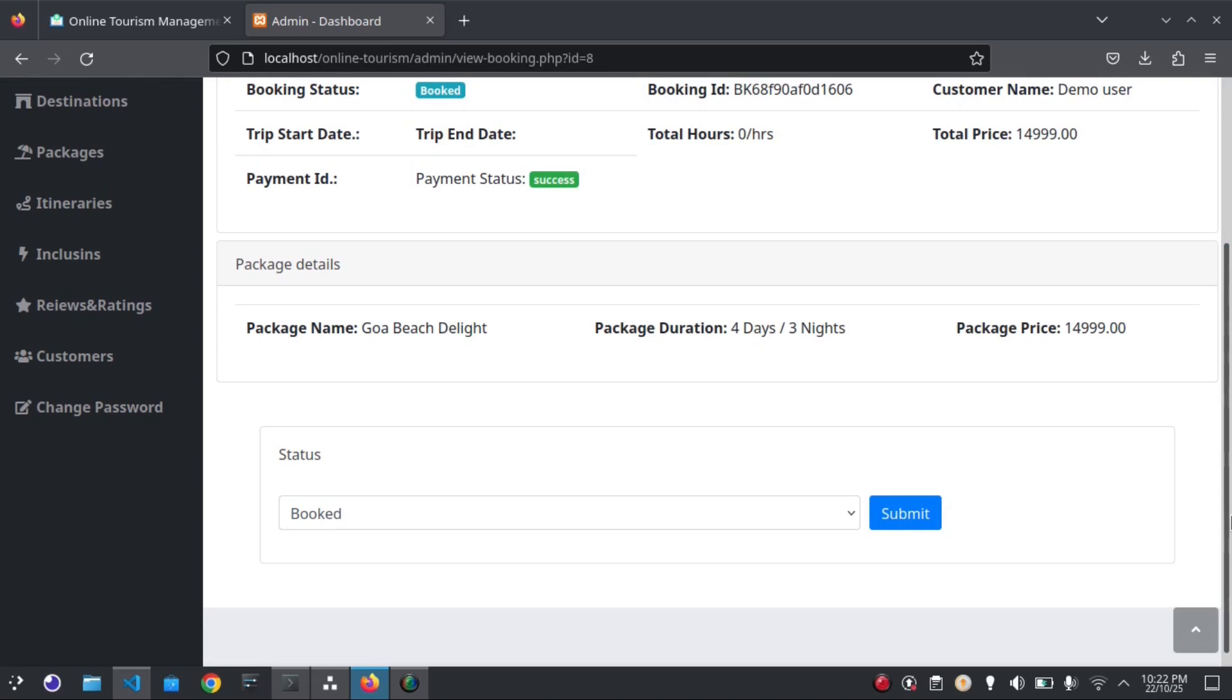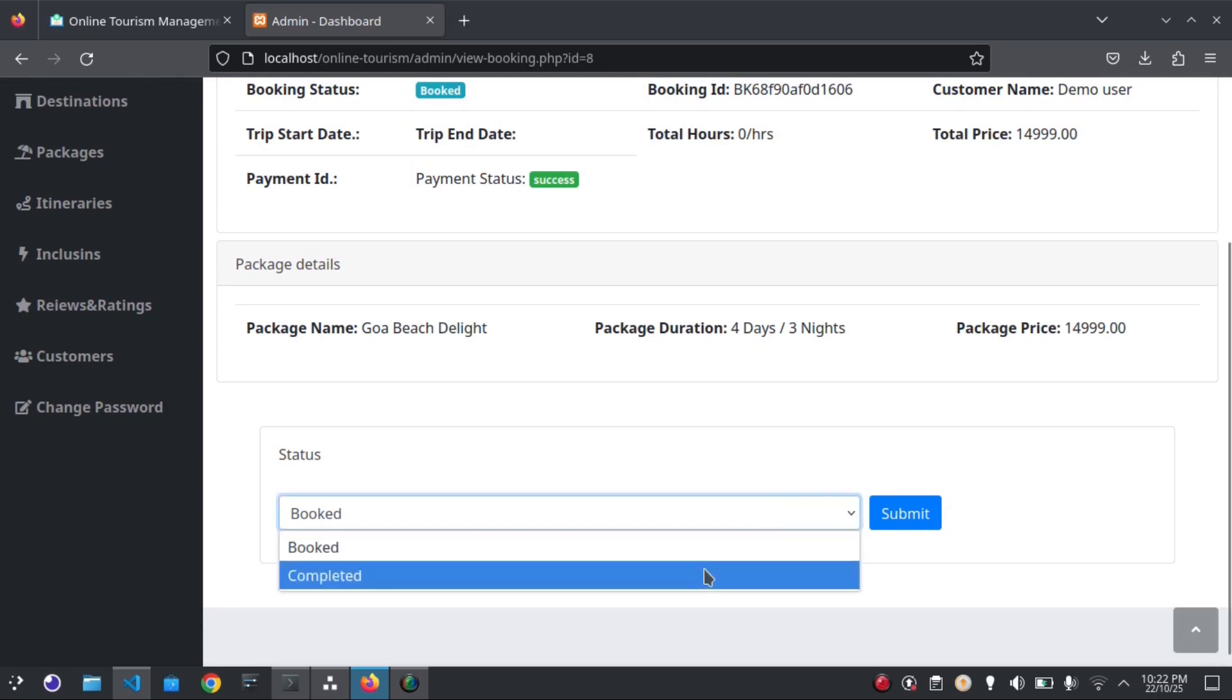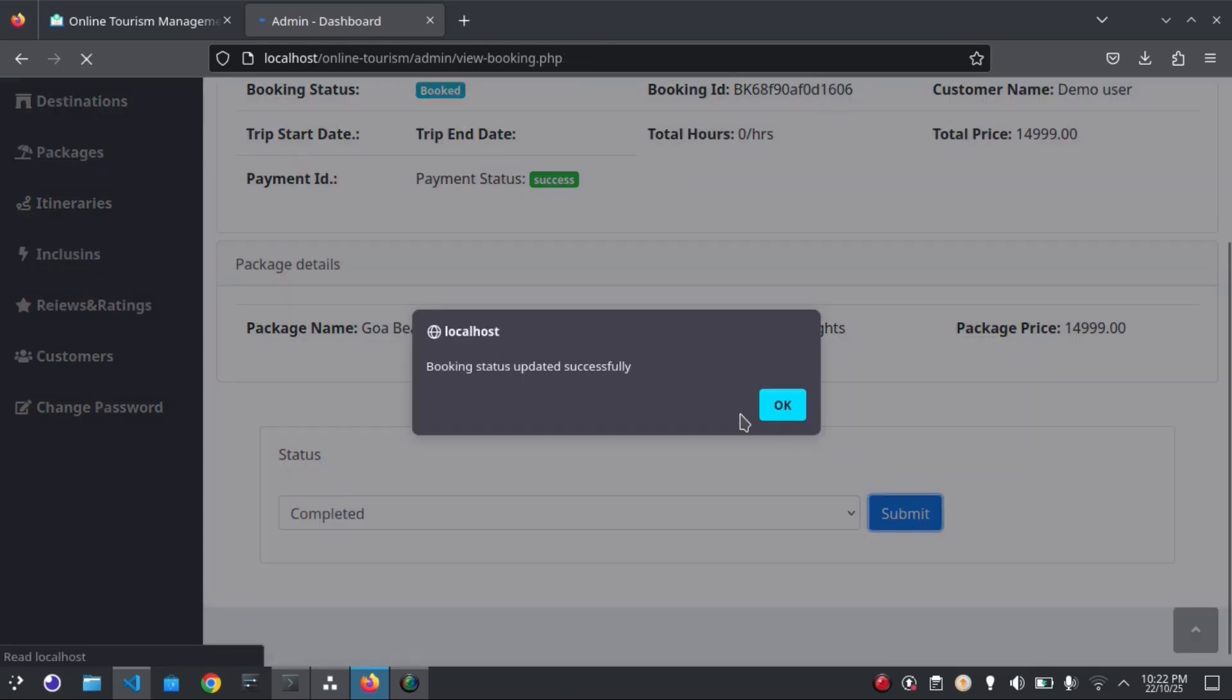Once the trip is over, admin can mark it as completed. The booking status has been updated successfully.